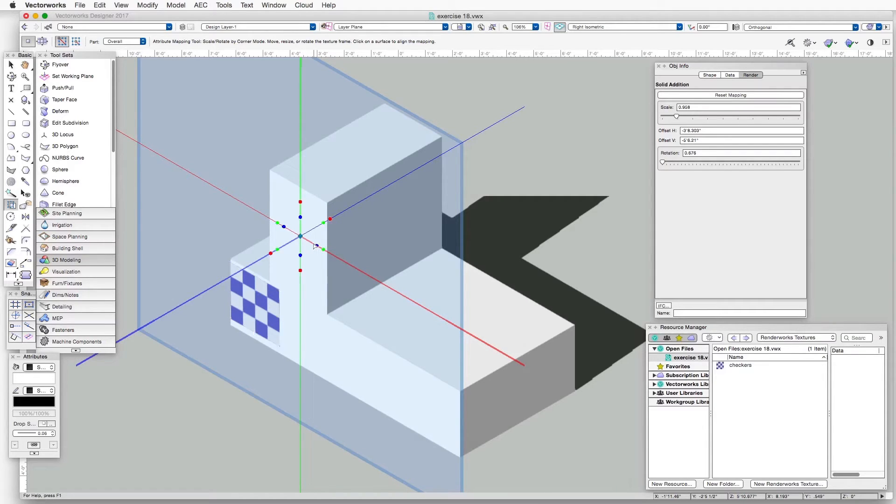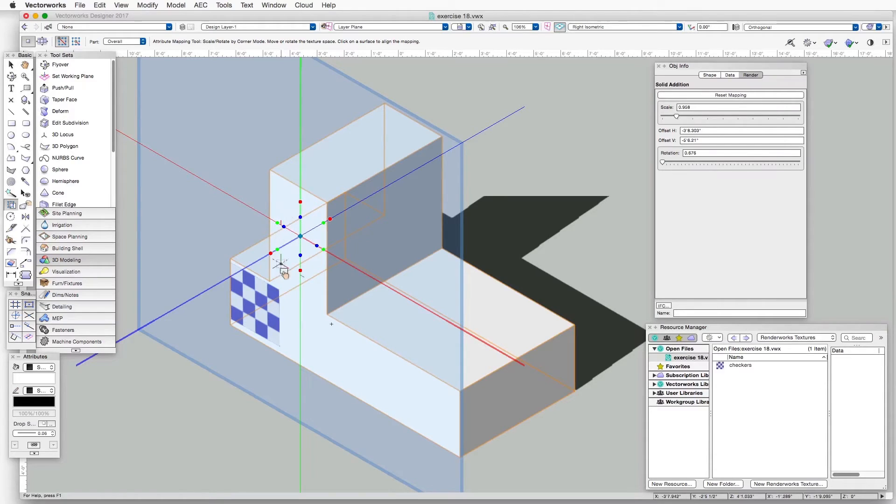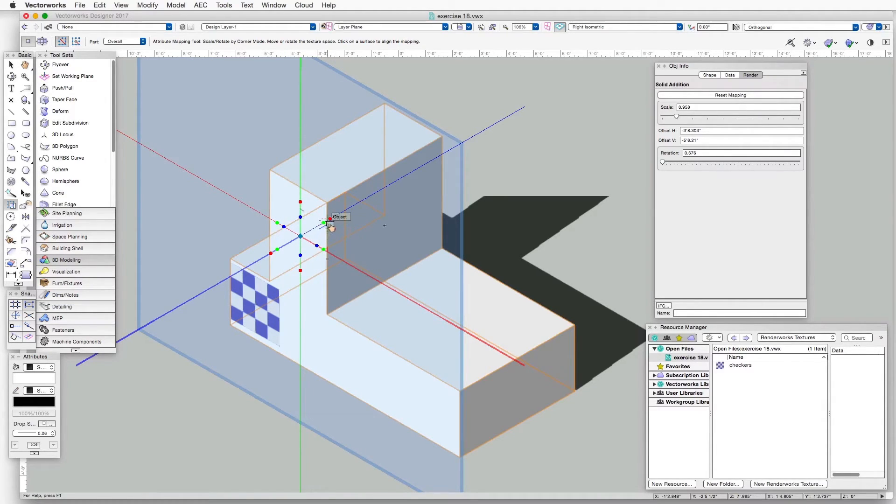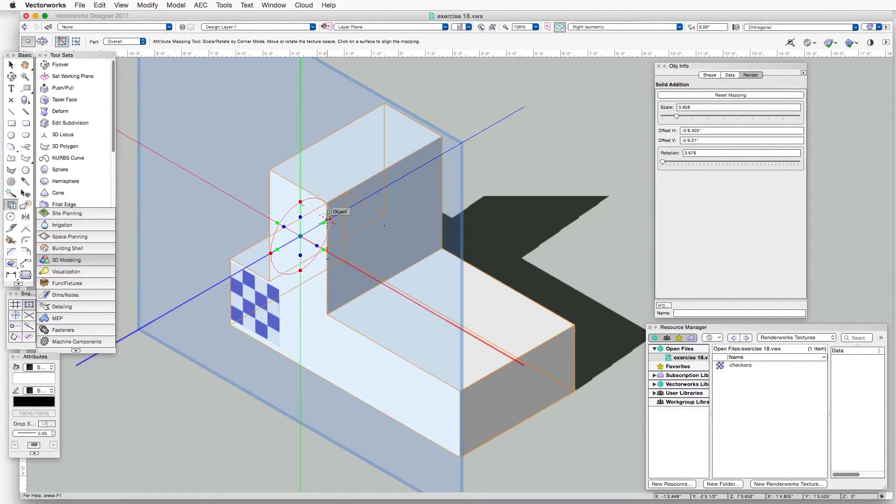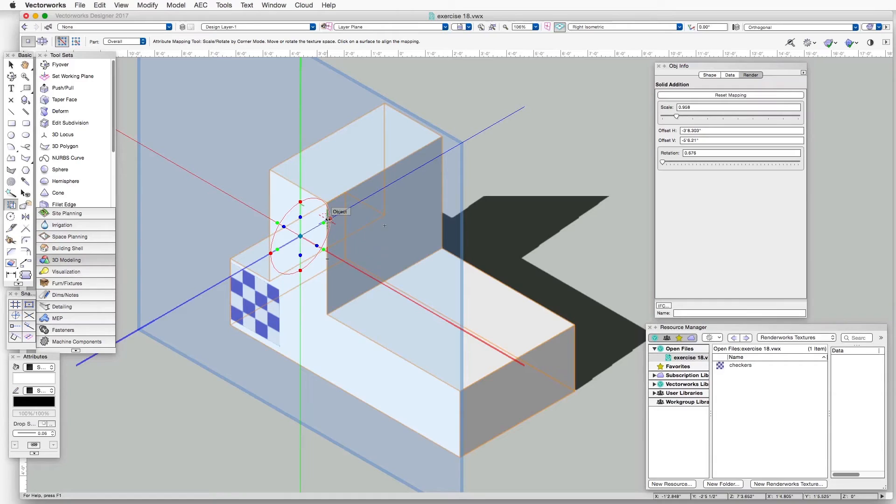For example, if we click on the red axis, we see that we now get a group of different handles here. And if we move the cursor over the different handles, we can see how we can change the orientation of the texture along each of those axes, simply by grabbing one of those handles and then dragging it in the direction that we'd like.